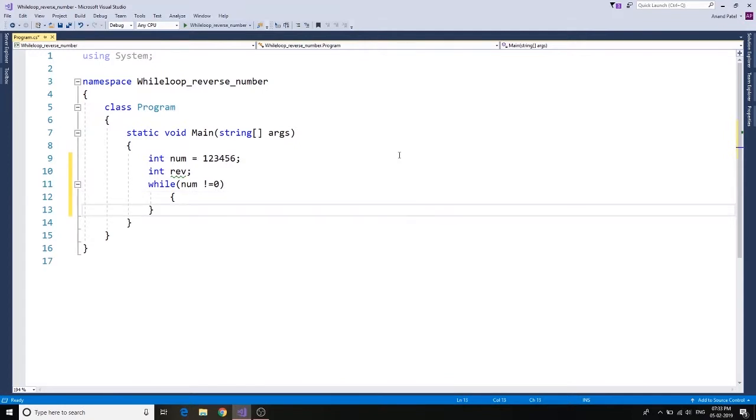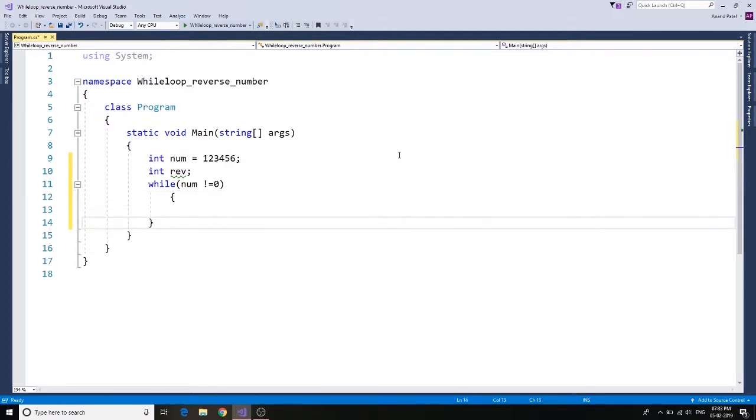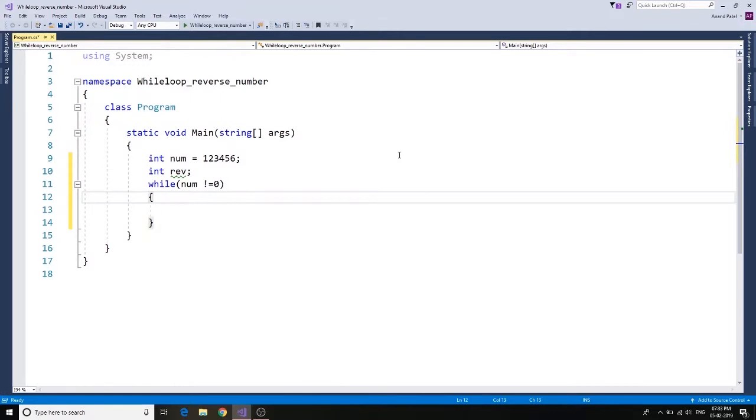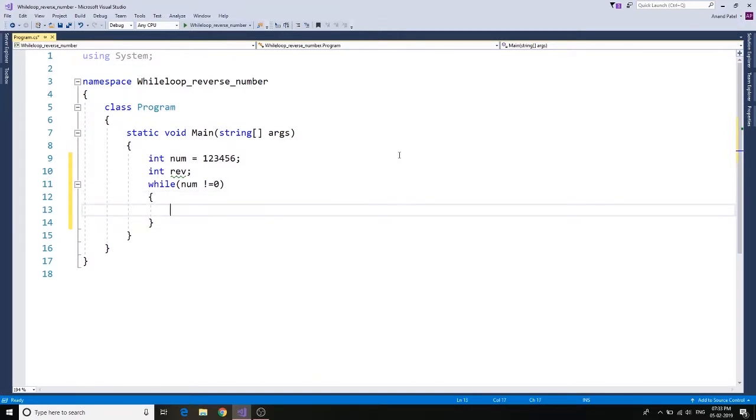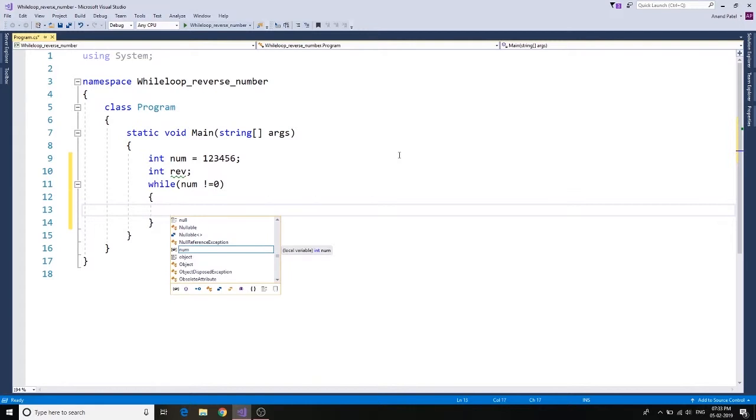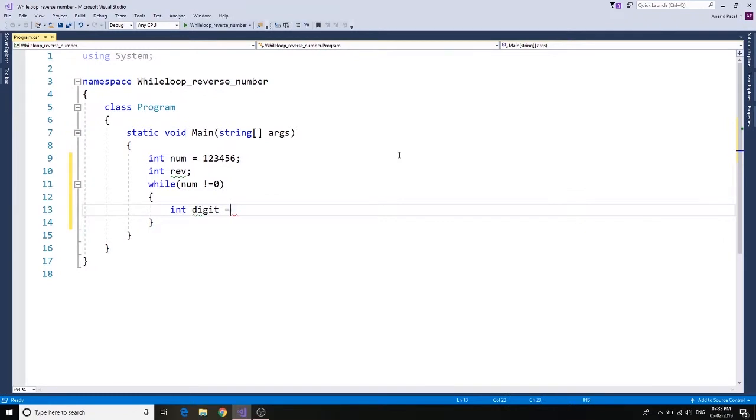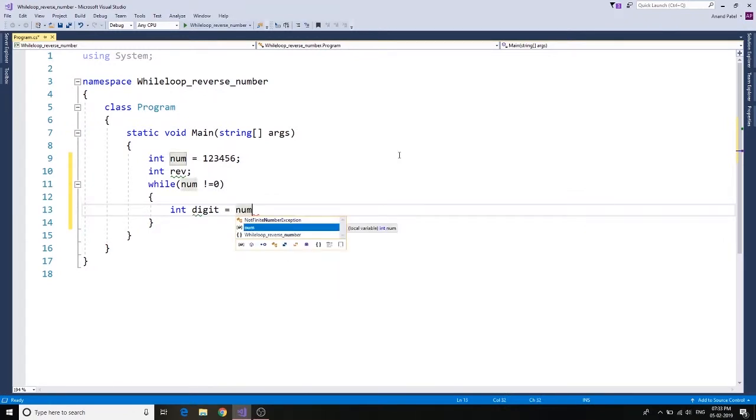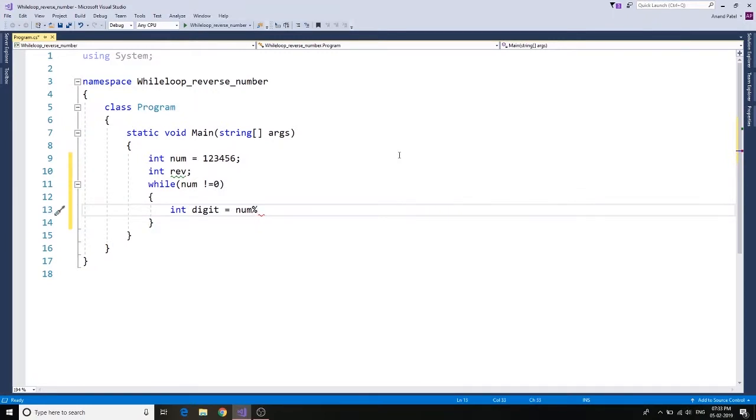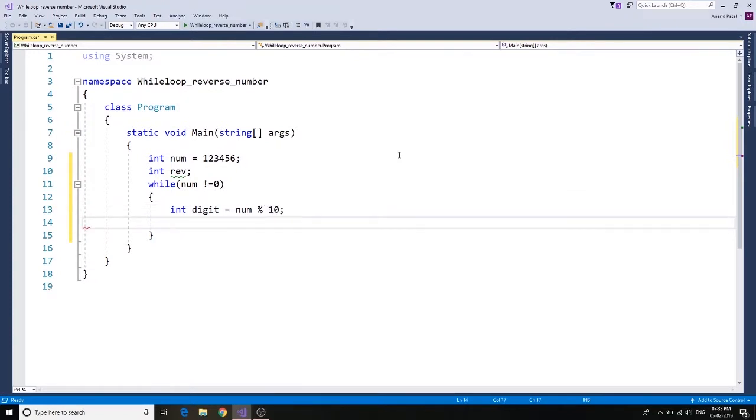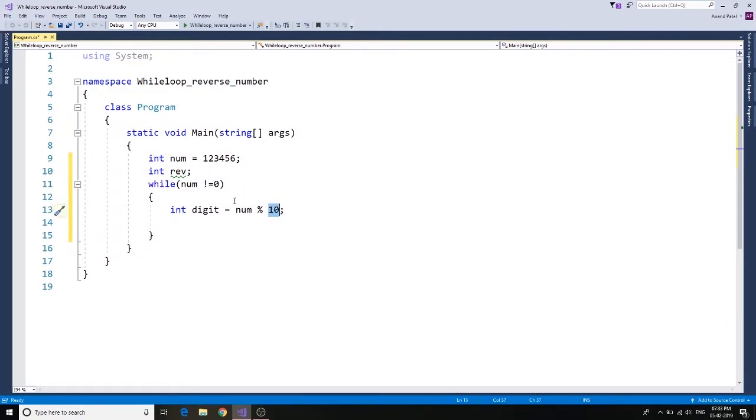Okay, while number is not equals to zero, we say integer digit equals to number percentage sign - that's modulus sign - 10. So this will give us the last item in the loop. Integer digit equals to number percentage or modulus 10.